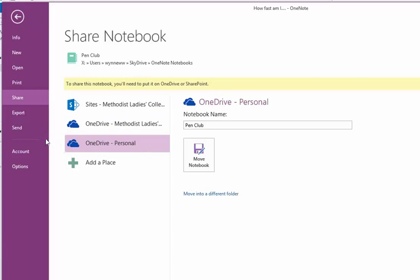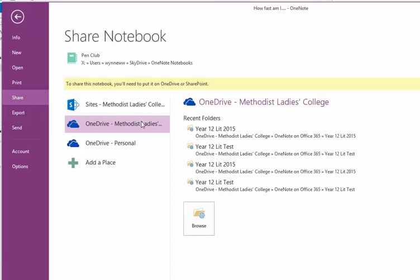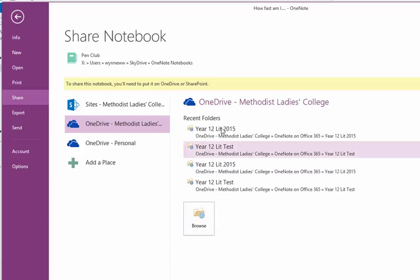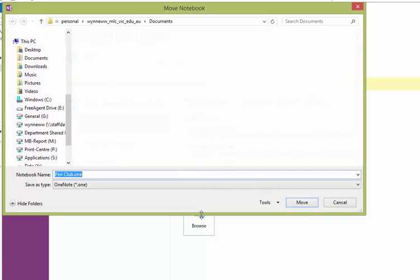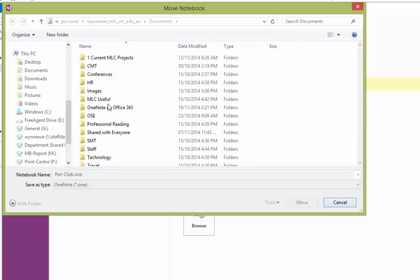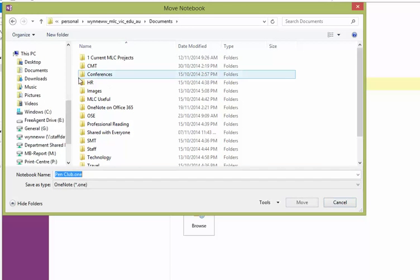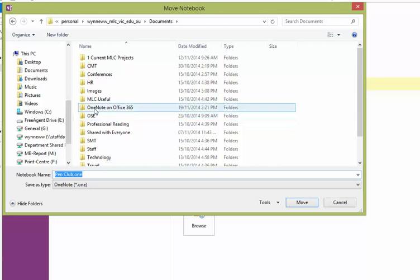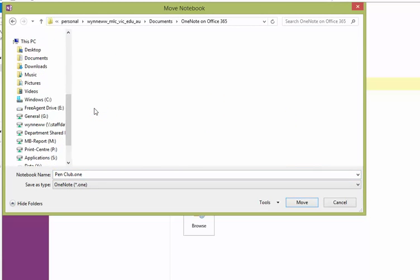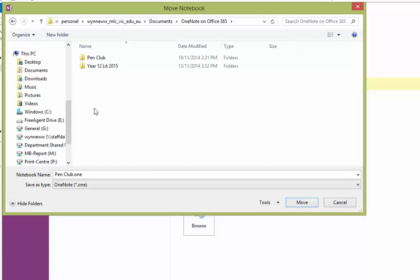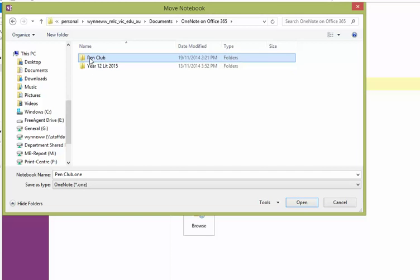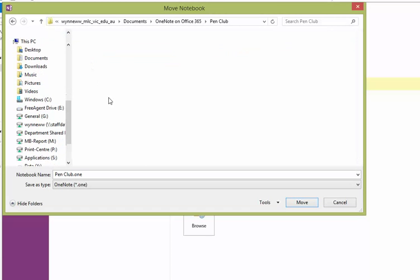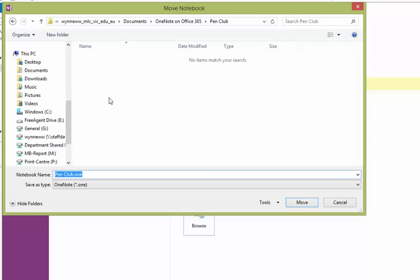It's already in OneDrive Personal. I want to share it here on the Methodist Ladies College Business one. Recent folders, I've got that one I've been working on. Browse. Now I get to, it's gone up here to Personal Win Documents, which I guess is where it should be. I'm opening up OneNote on Office 365. I've created a folder called Pen Club 1.